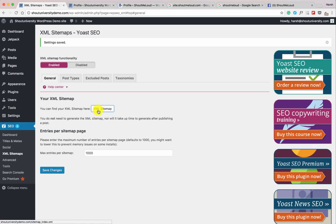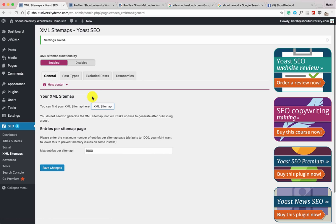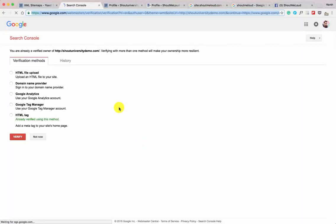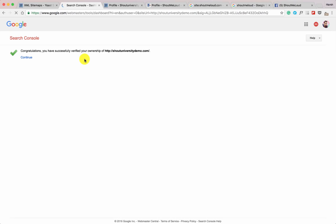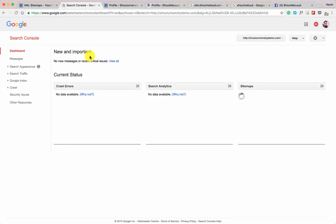Once you have blog posts, your sitemap will be generated and you can click the link to check it. We also need to submit the sitemap to Google Search Console, which helps your website get indexed by Google much faster. Open Google Search Console in a new tab. We already verified our website — click Add a Property, add the website, and since the HTML tag is already verified, select it and click Verify.